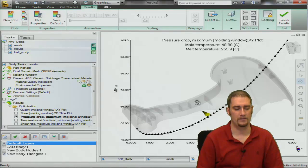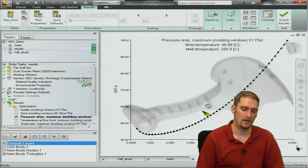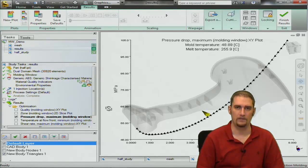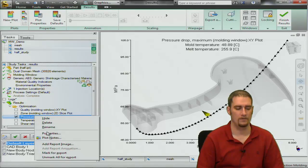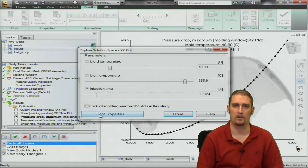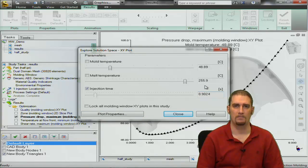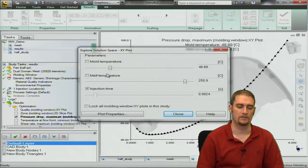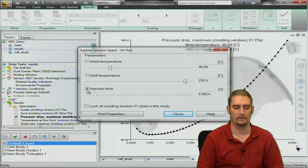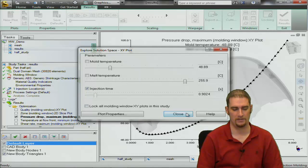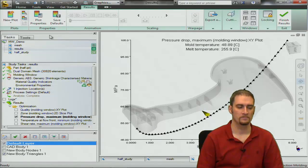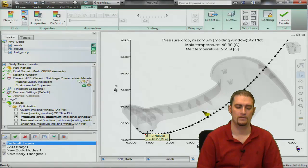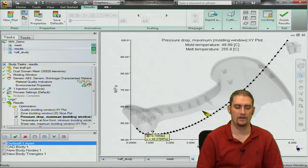Now the next plot is going to be pressure drop. We're going to interrogate this one and investigate this one a little bit as well. So again first thing, right click properties, injection time, melt temp, mold temp, we're going to put those in there and of course injection time is going to be your x-axis.